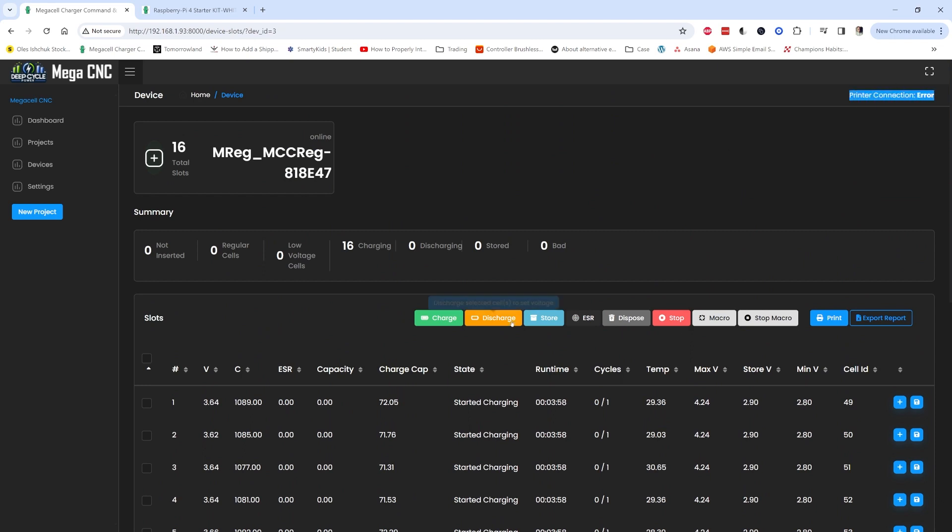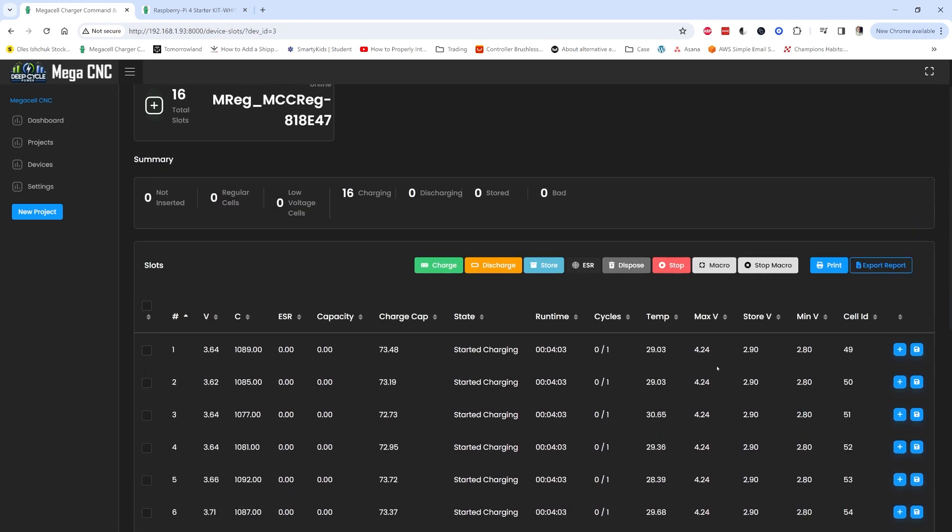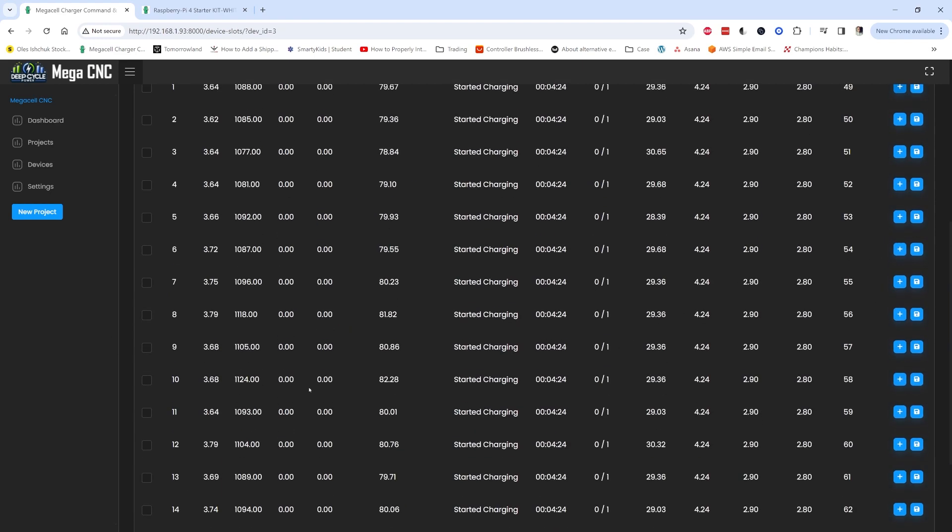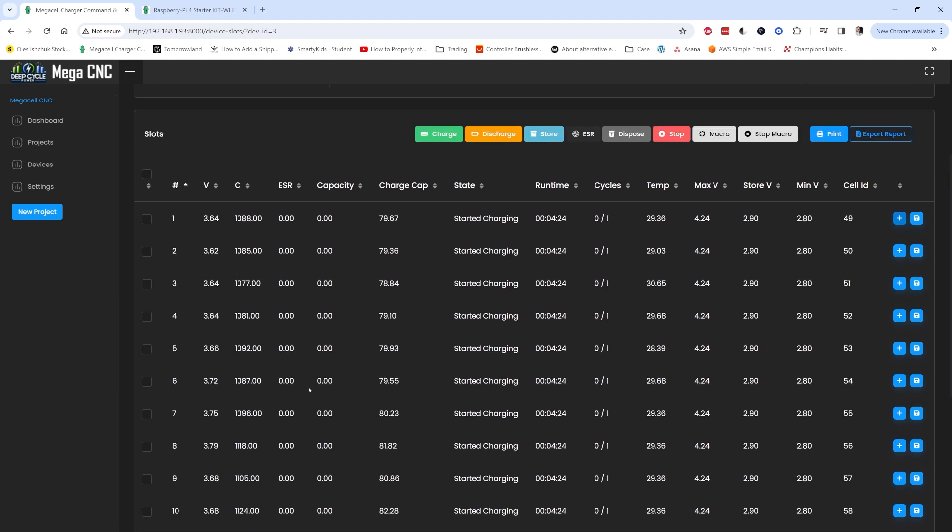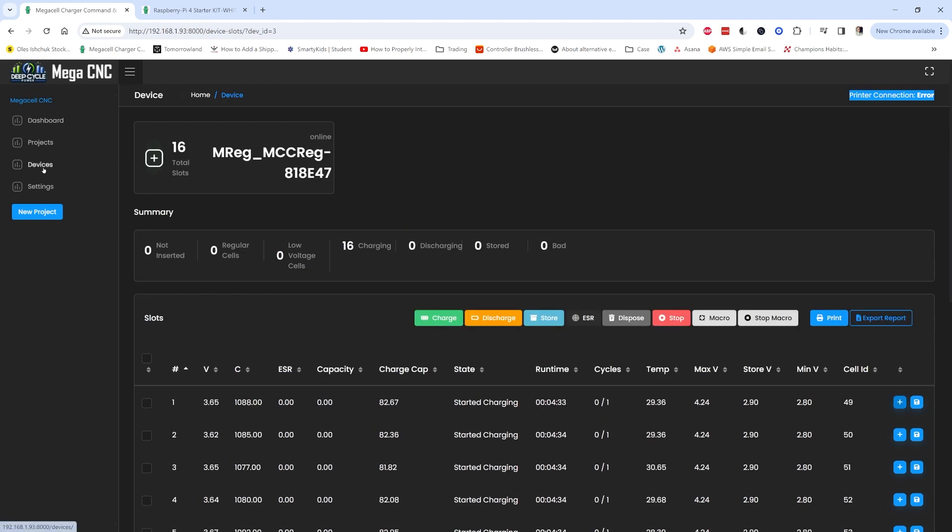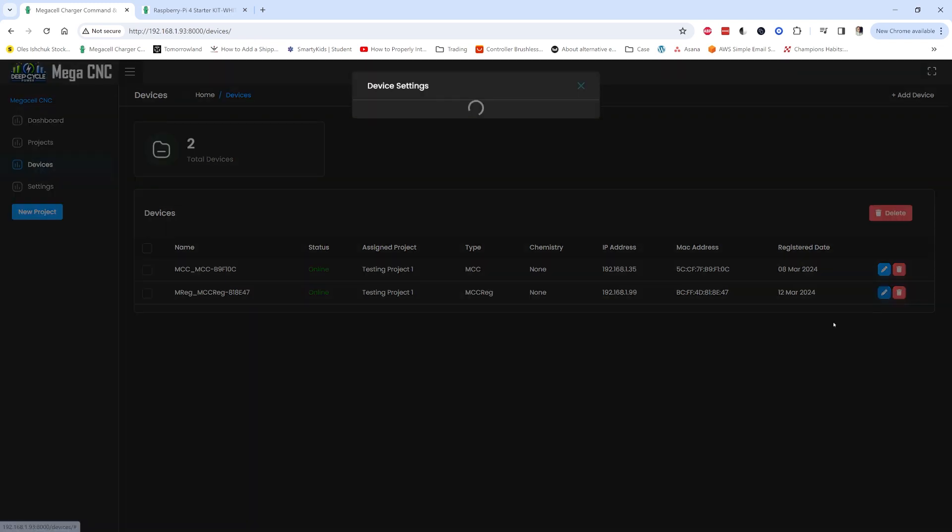Here you can sort the fields if you want to and you can also get the graph showing with the data. Now the firmware running on the MegaCell Charger is not much different from the MegaCell Charger Pro. It's only the hardware differences and the fact that you cannot set a target voltage on each slot like you do on the MegaCell Charger Pro.